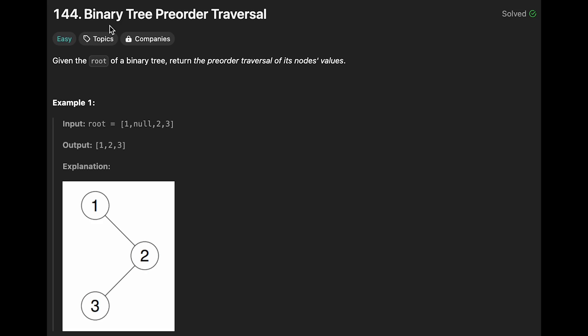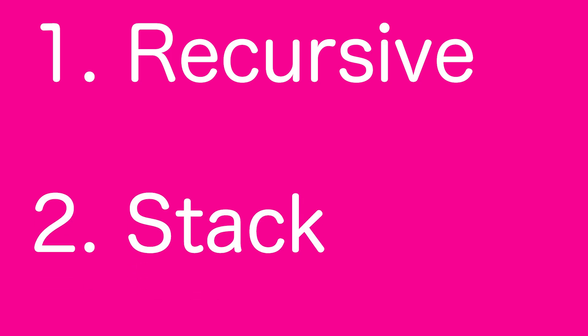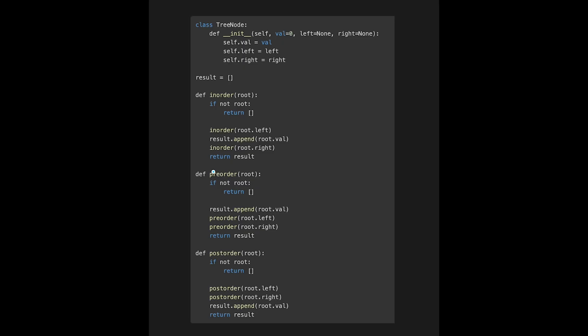Hey everyone, today we are going to solve the LeetCode question binary pre-order traversal. There isn't much to explain — we should know how to implement in-order, pre-order, and post-order. Let's focus on where result.append sits: in in-order it's here, in pre-order it's here, and in post-order it's here.